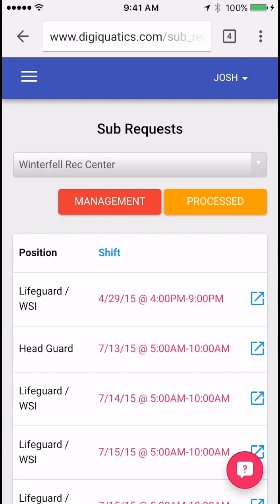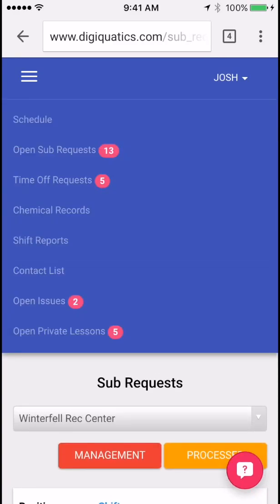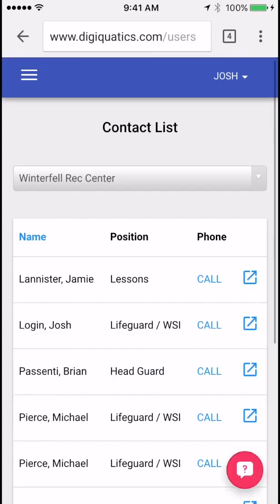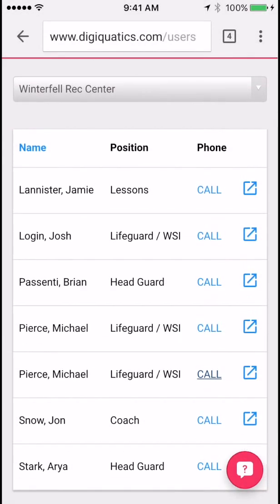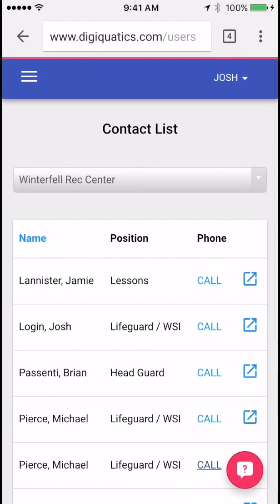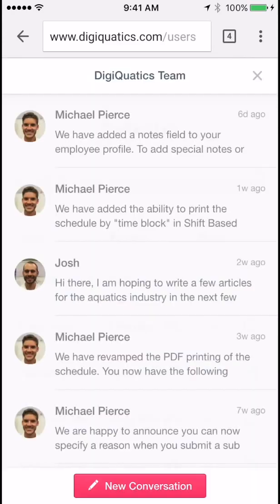Finally, let's take a look at the employee contact list. Hit the menu and then contact list. You'll be able to see all of the employees working with you at your facility, and on a mobile device you'll be able to click call and directly call or text message any one of these employees if you need to get a hold of them. That's all for now — if you have any questions, feel free to send us an email or click the pink question mark in the lower right hand corner and send us a message at any time.